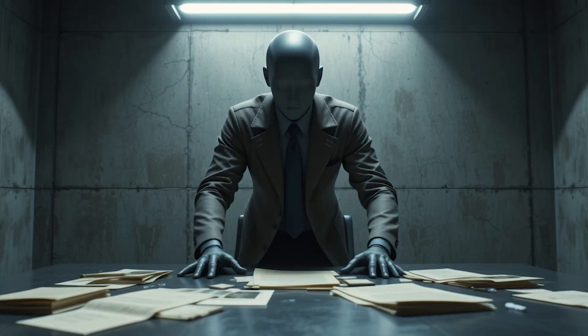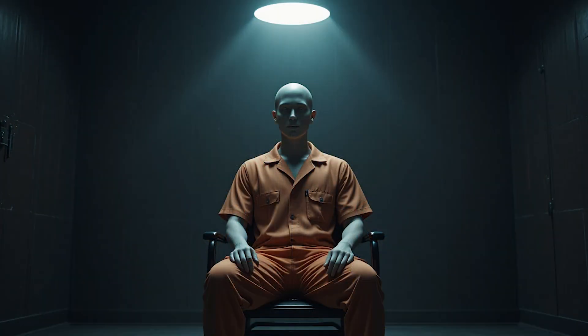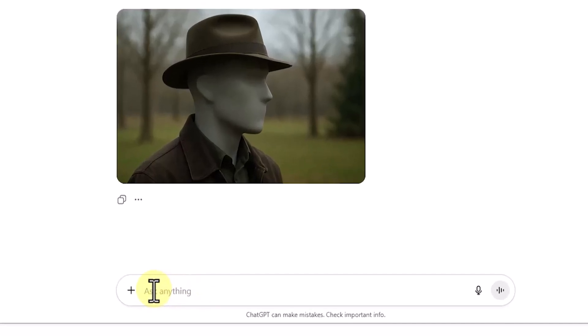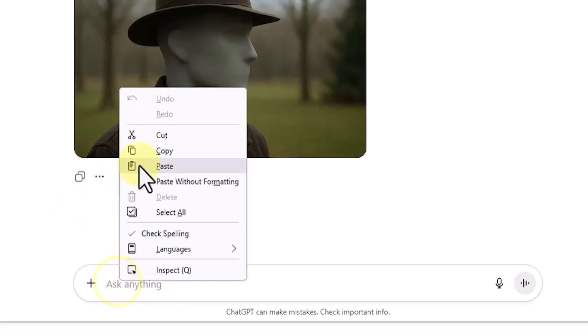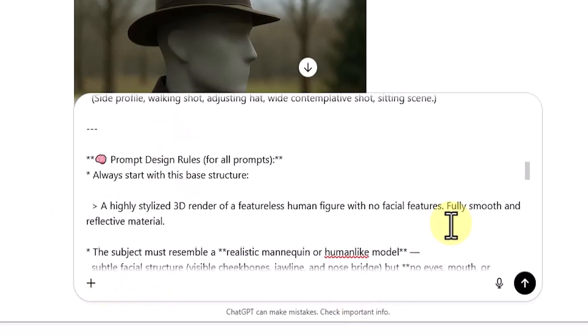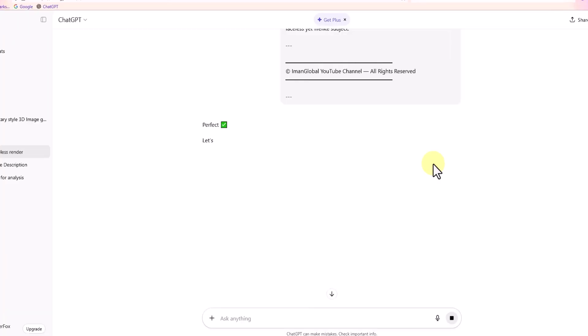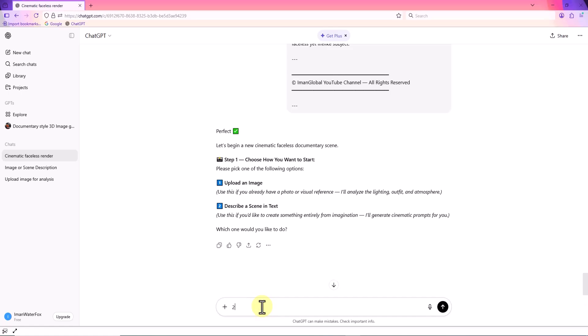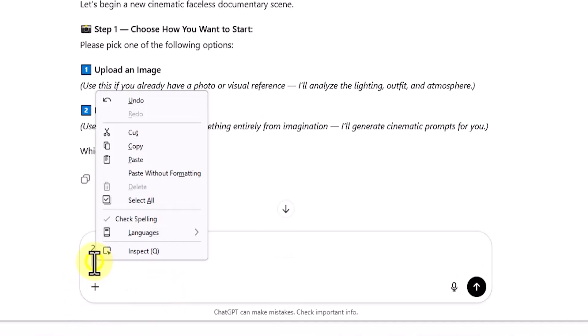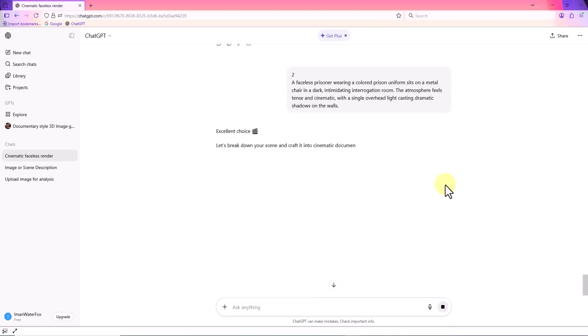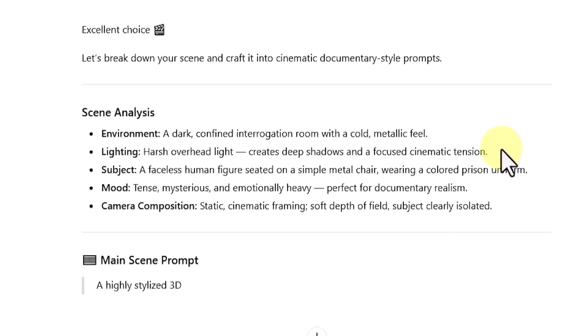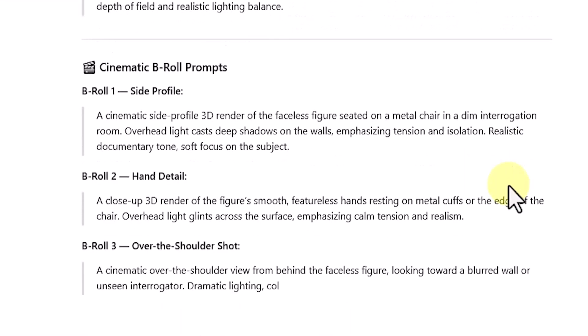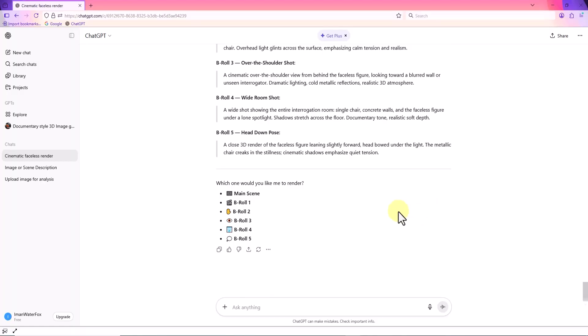Now let's move to the second scenario. This time, we'll start with a written idea instead of an image. I open ChatGPT again and paste the template one more time. This time, I select option 2, describe a scene in text, and I type in my initial idea. ChatGPT then uses the template, and my concept to create one main scene prompt, and 5 B-roll prompts for generating a faceless mannequin-like human figure.